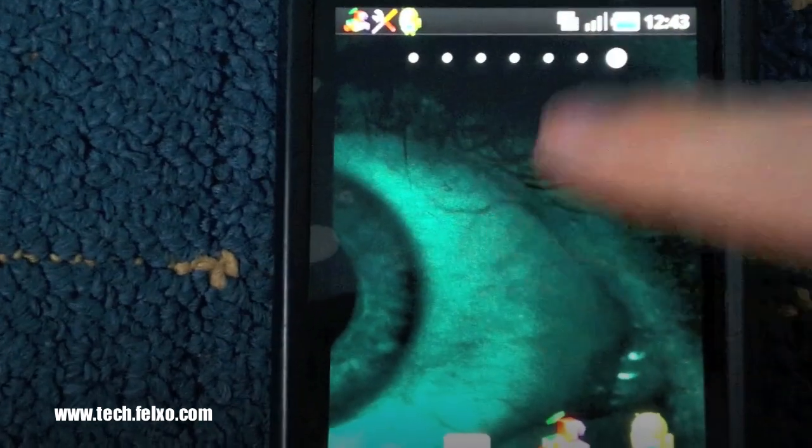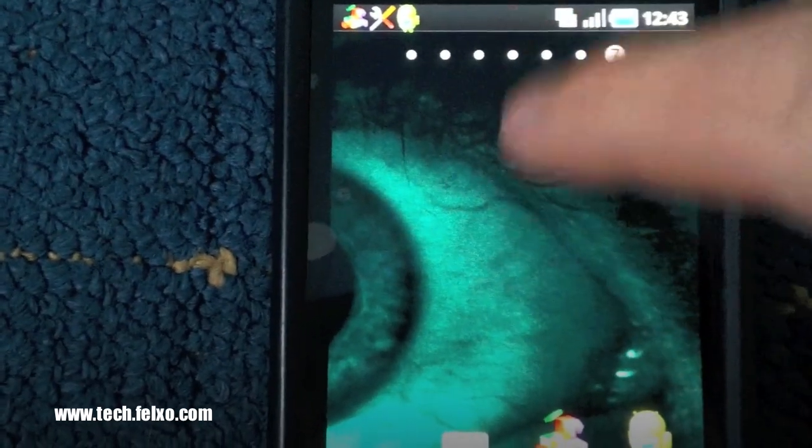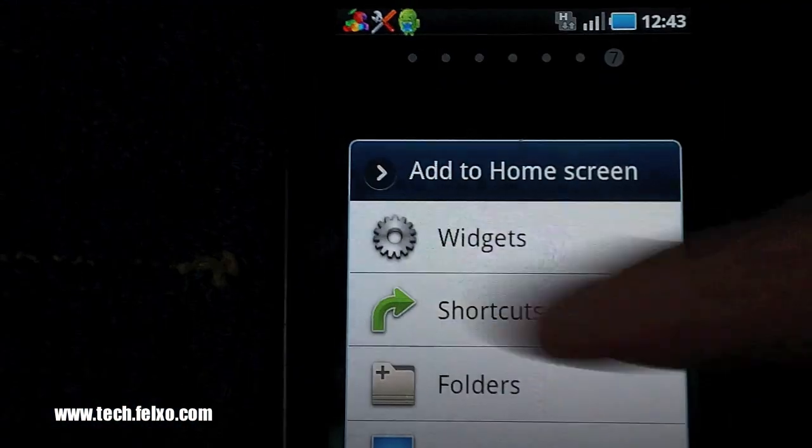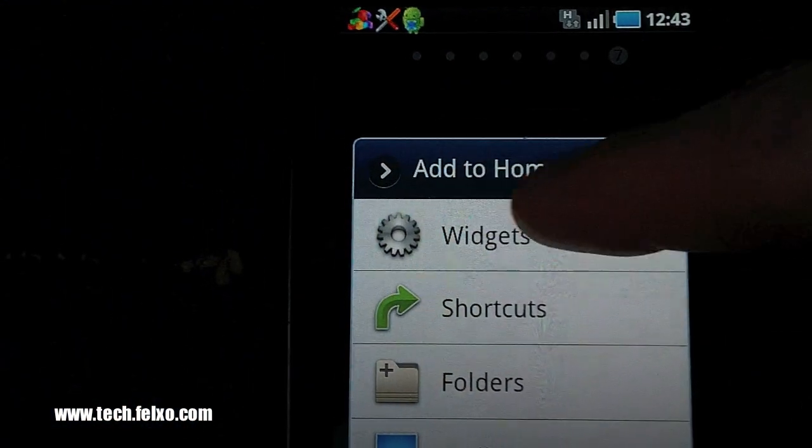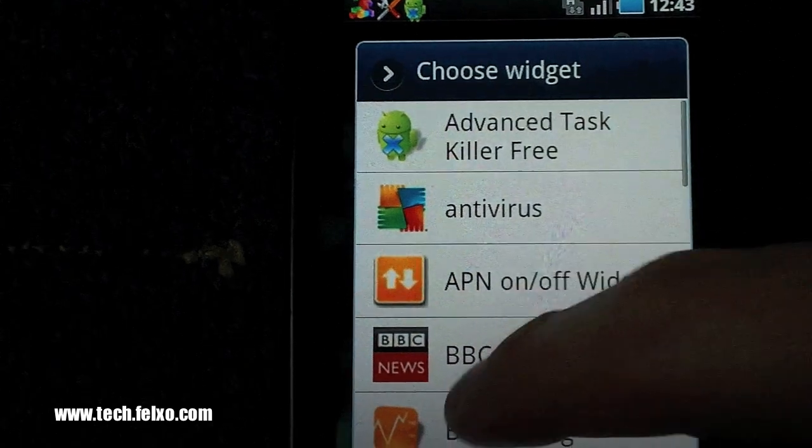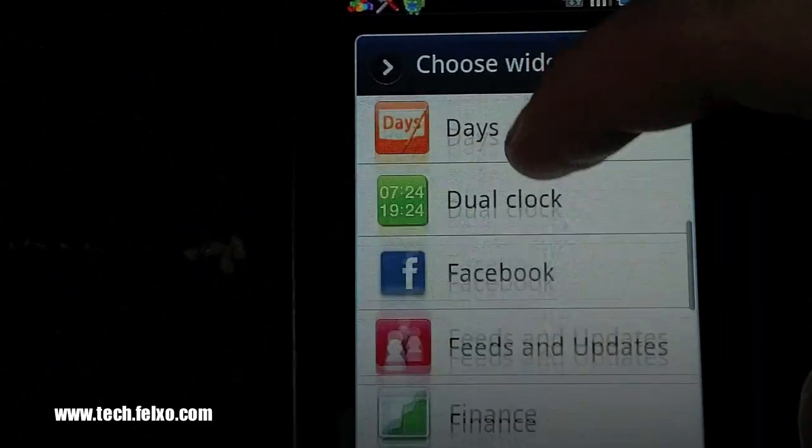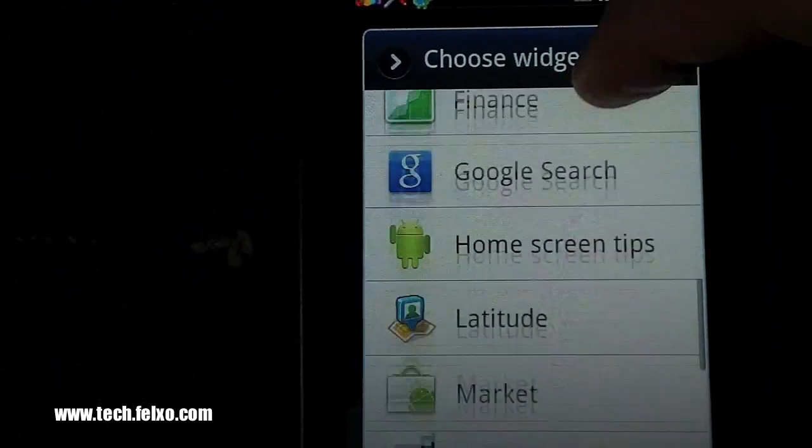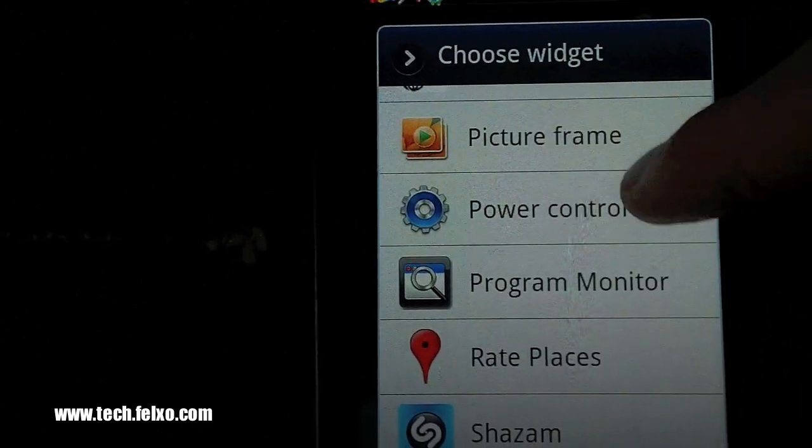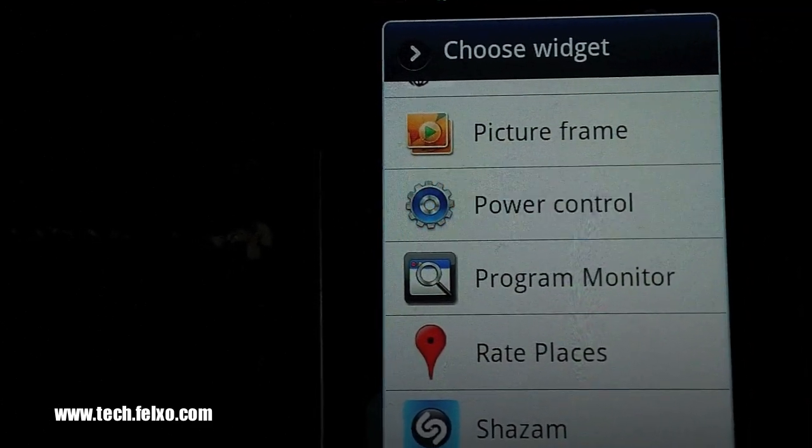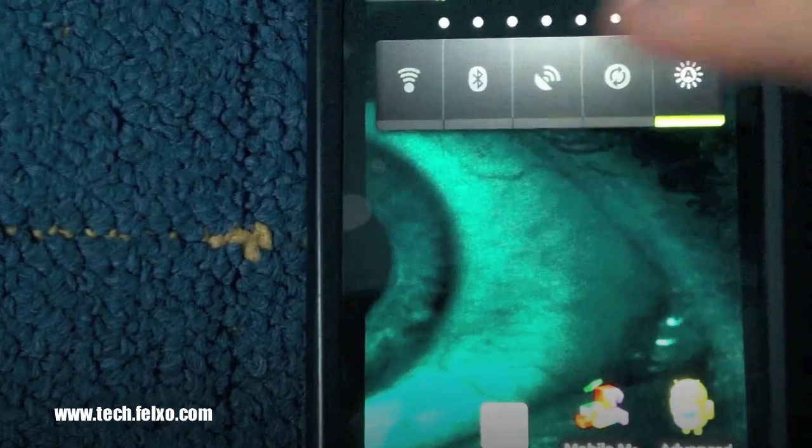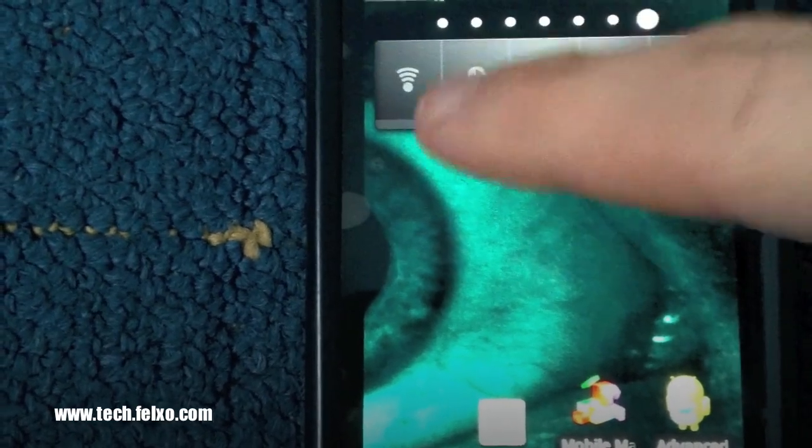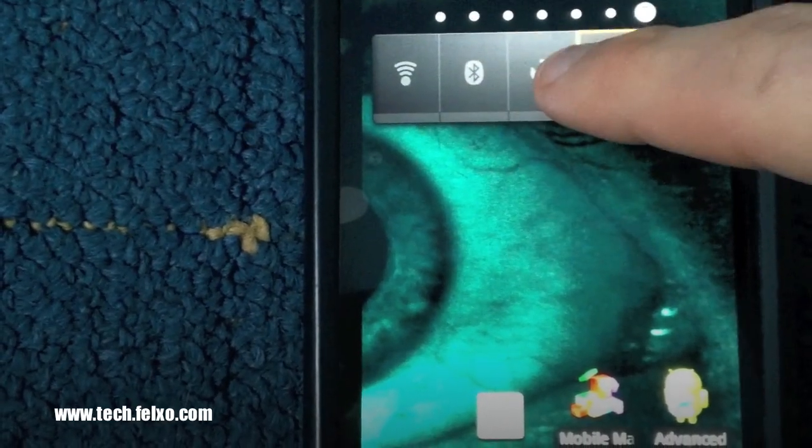First, go to your home screen, long press on it, and click widgets. Then scroll down here to see where you find power control, and then up pops this power control widget.